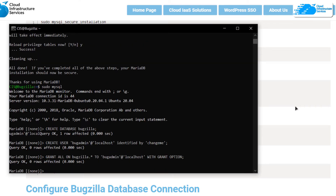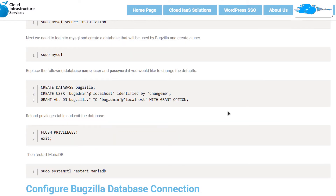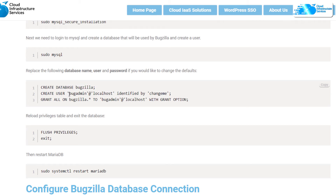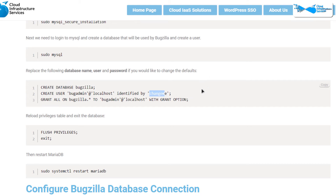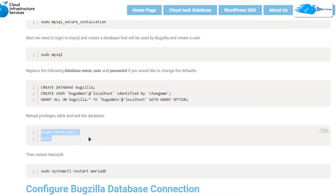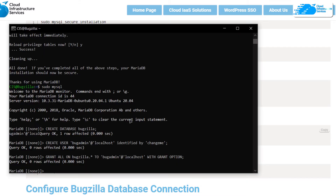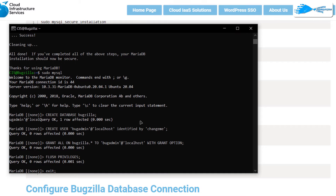Before flushing privileges, note that the database is named 'bugzilla' and the username created is 'bugadmin' with password 'changeme'. When creating your own database and user, make sure to use a different database name, username, and password. Then use the two commands from the blog post to flush privileges and exit the MySQL shell — paste them in the SSH terminal and hit Enter.